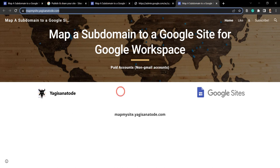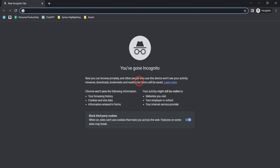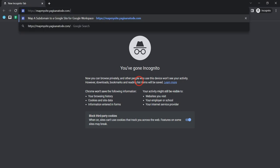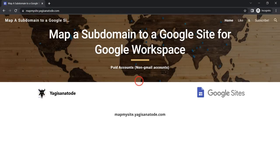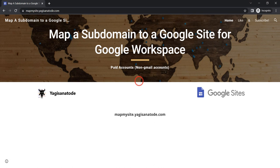Now if I hit ctrl C to copy and go incognito, ctrl shift N, hit ctrl V. You can also see that it is now publicly live under this URL.